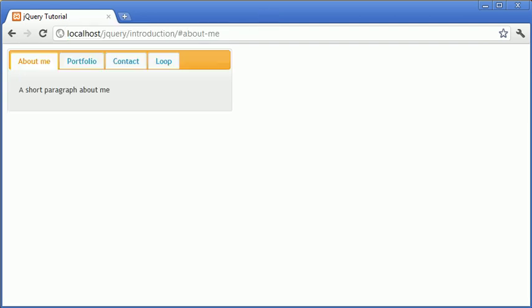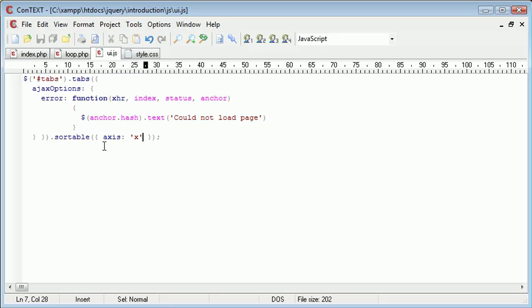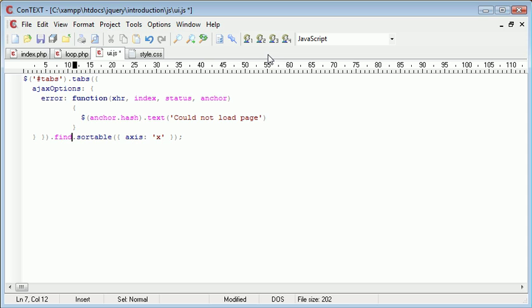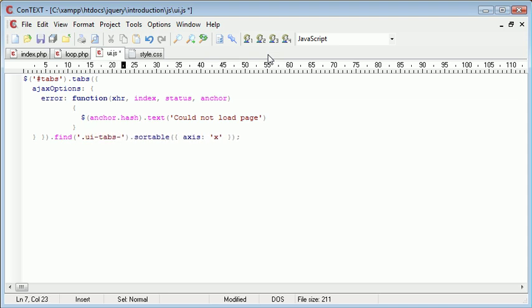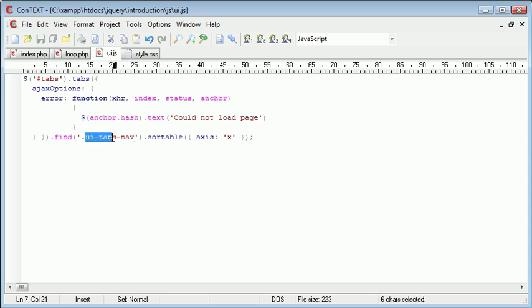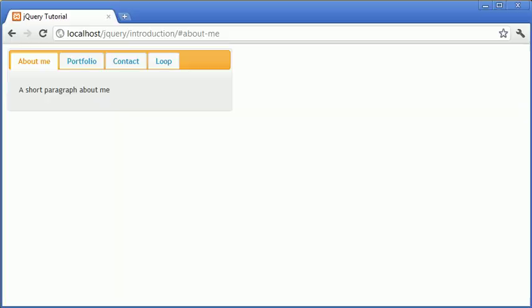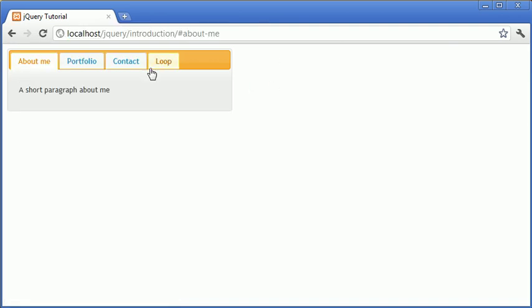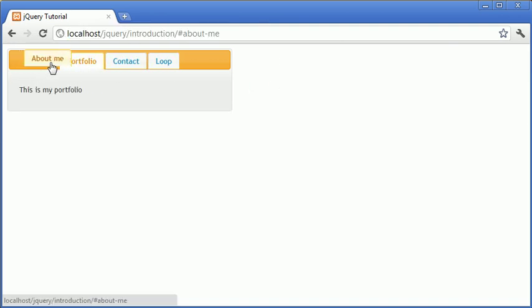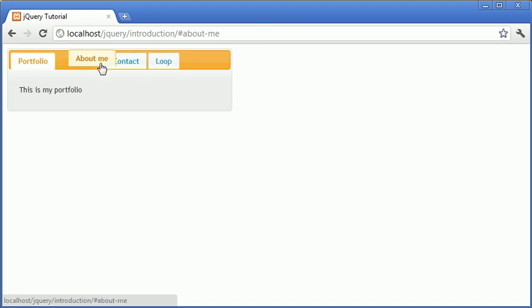So what we do instead is we have to, just before Sortable, append on this Find here. And what we want to find is a particular class, and that class is UITabsNav. So UITabsNav is these little buttons here, the actual tabs themselves. So now when we refresh, you can see that we can actually move the particular tab itself, rather than the entire set of tabs.